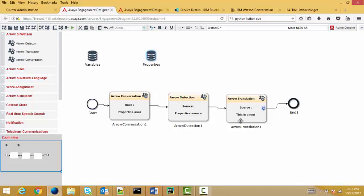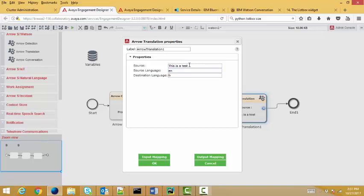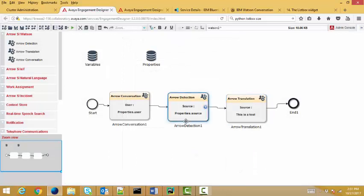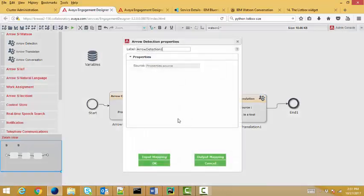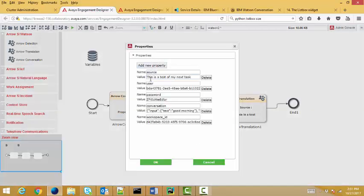This is pretty hard-coded at this point. A future version, I will run this through text messaging. So I will text things in, and then Watson will process. Starting from the back, I have arrow translation. So I'm passing in, this is a test. I'm telling it's English. I want to translate it to French. In arrow detection, I'm passing one of my properties in, and I'm telling it, tell me what the language of that property is. In this case, the words are, this is a test of my next task.